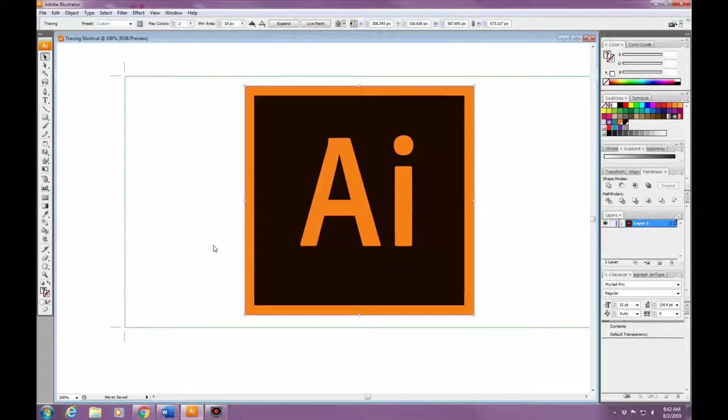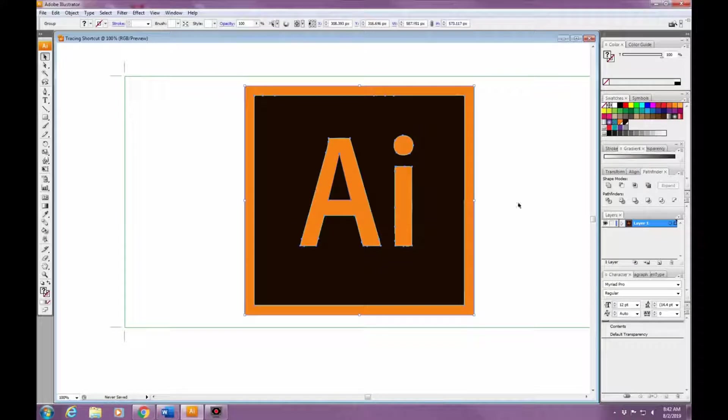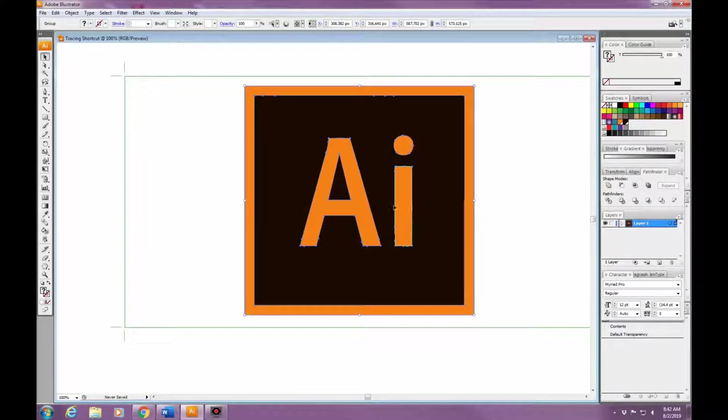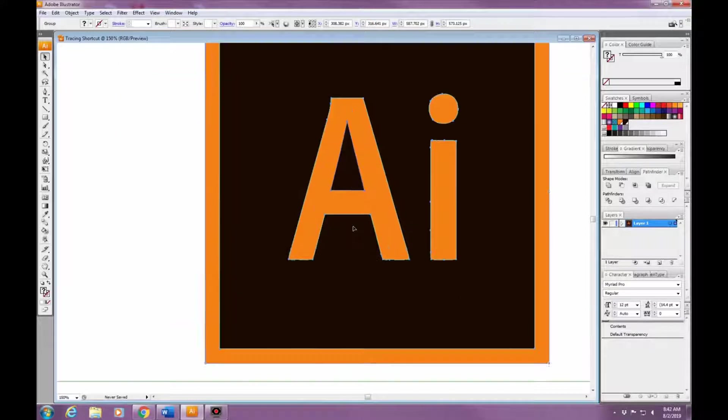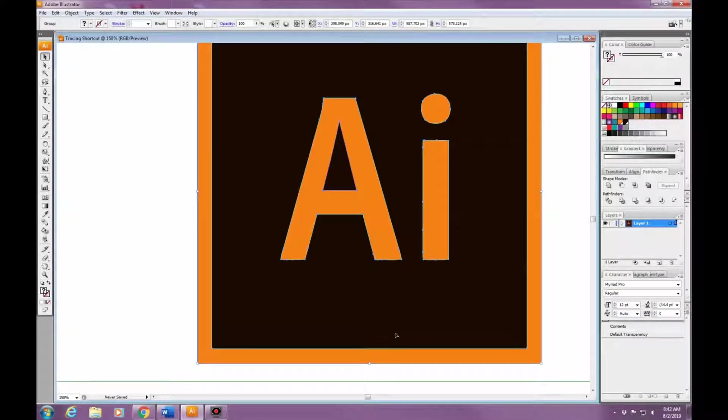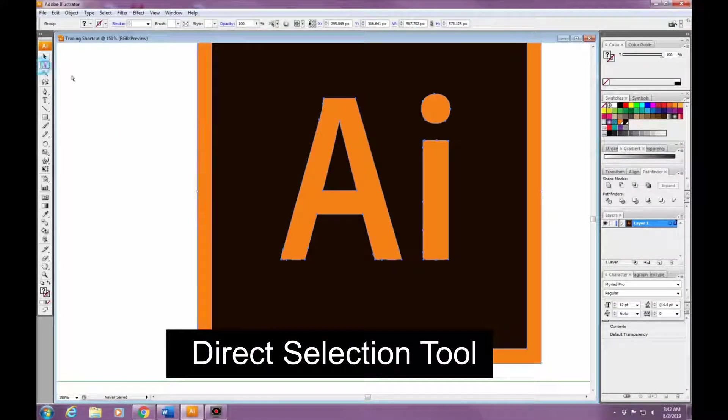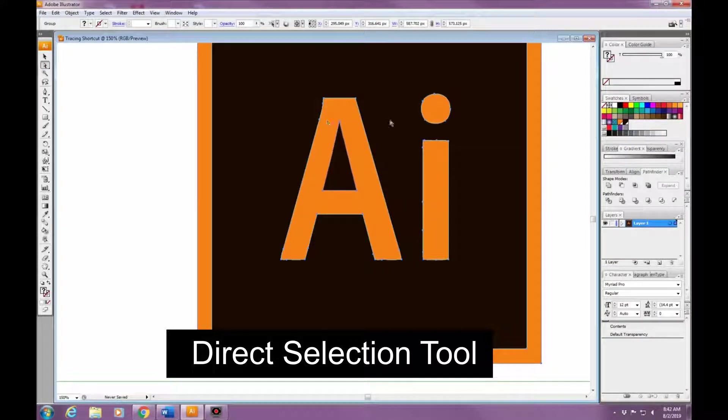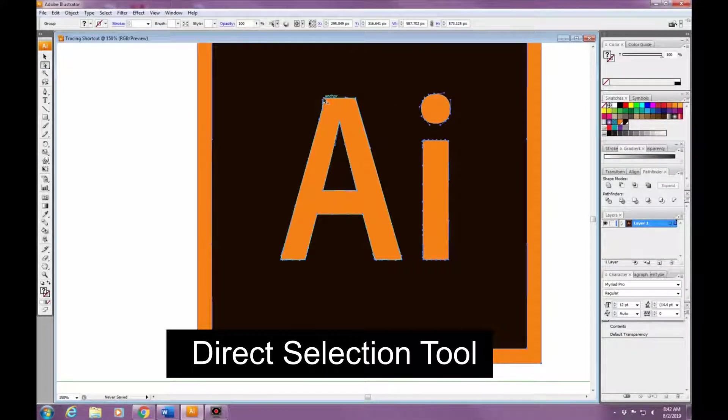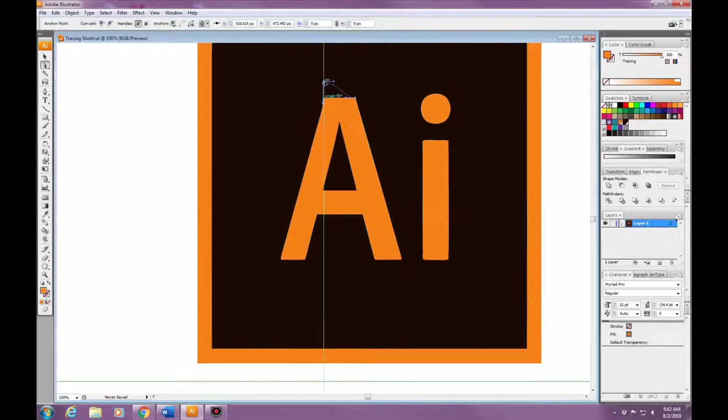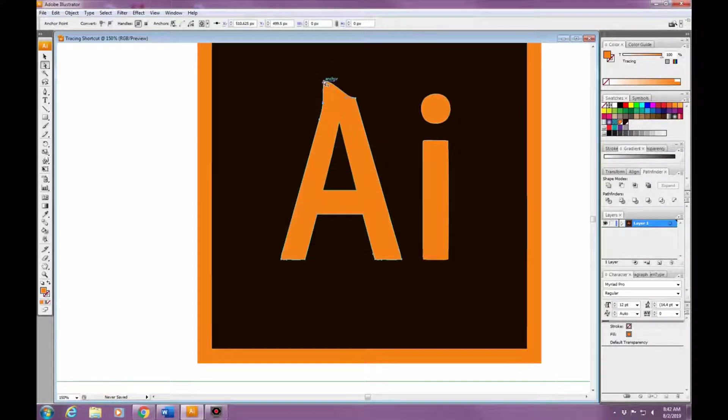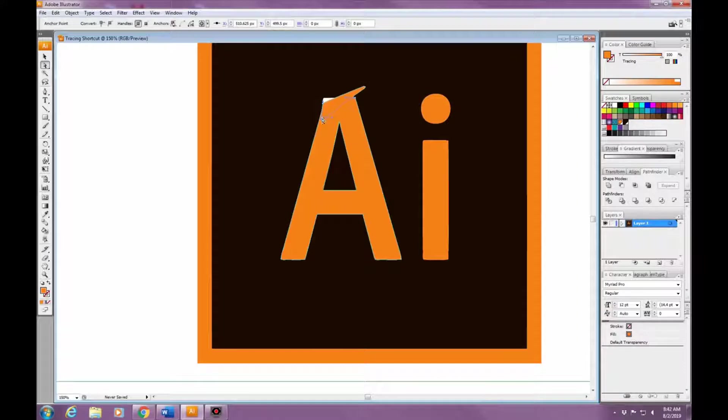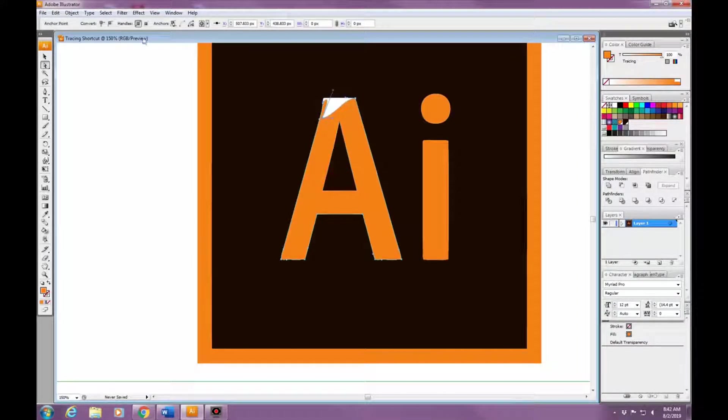When you're trying to adjust the object, if you're wanting to adjust just one point like I'm doing on this 'A' right now, you need to use the Direct Select tool - on the left, it's the second one from the top. But if you're wanting to move the whole object, then you click the Selection tool, which is the first one on the left-hand side.